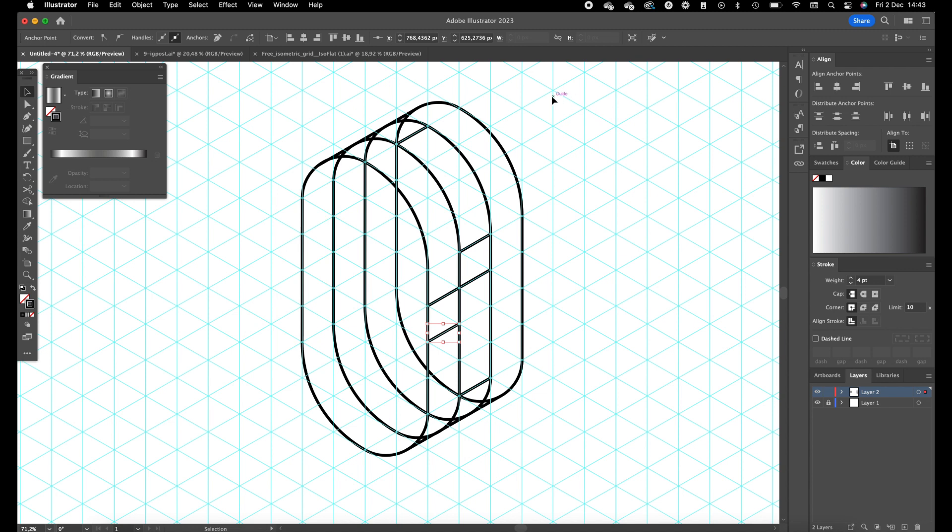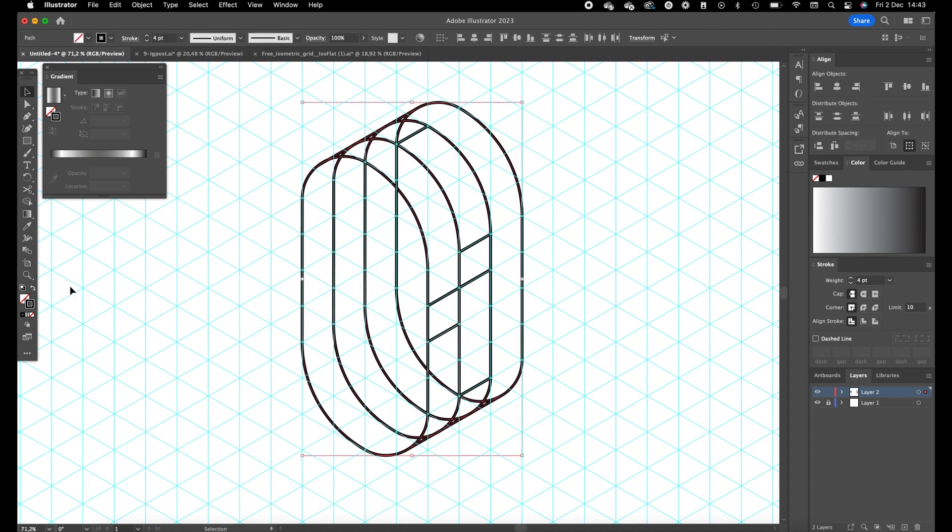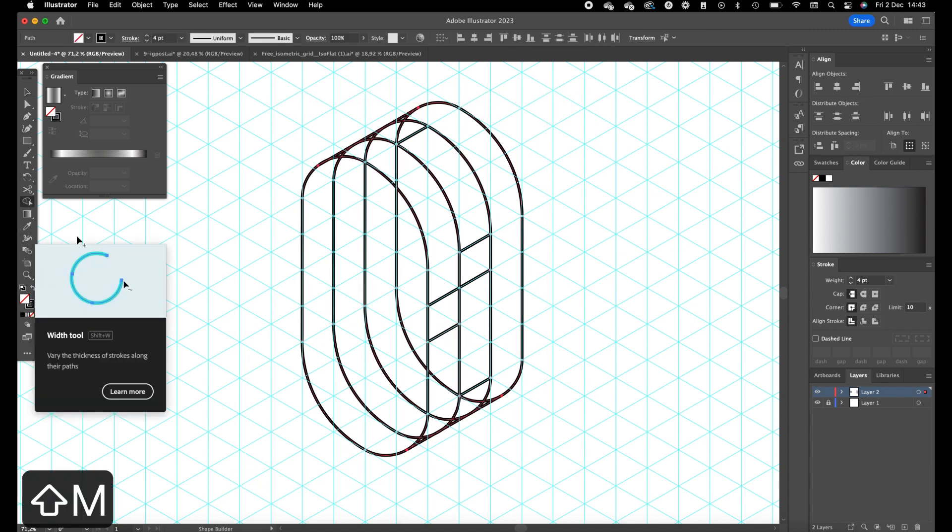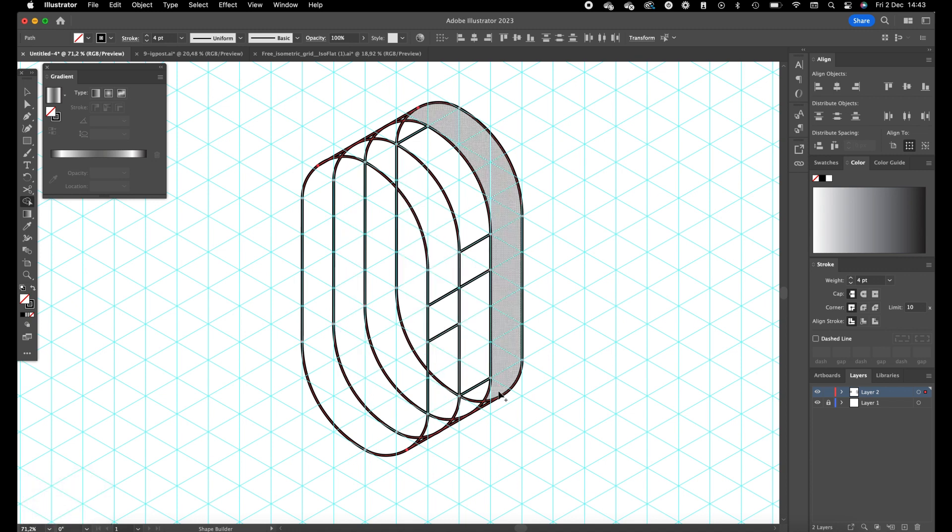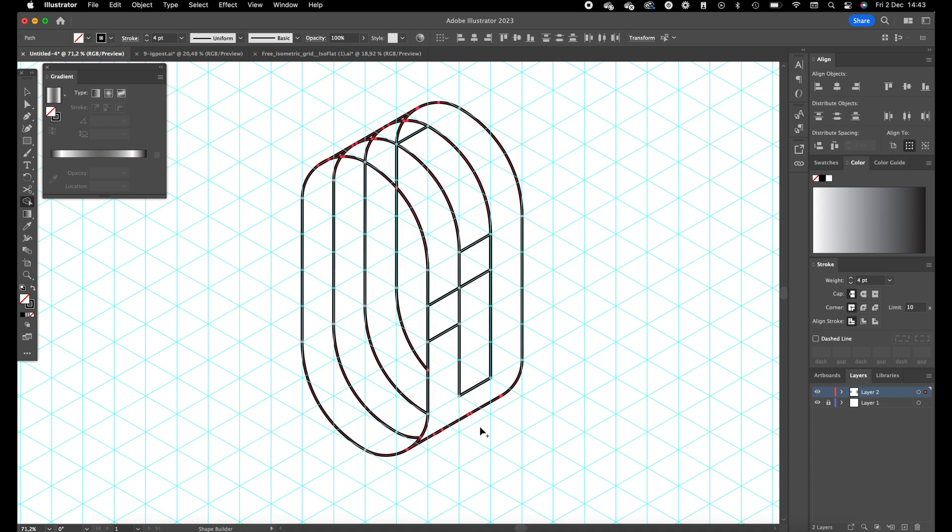So now select all the shapes, press on shift M, and now we can add all the lines, all the shapes together.